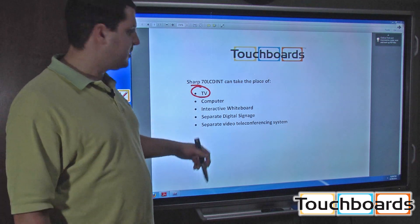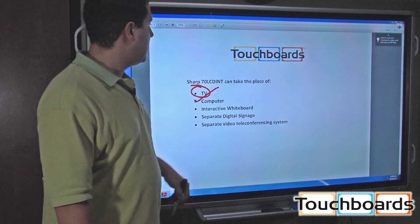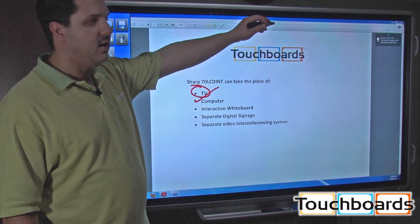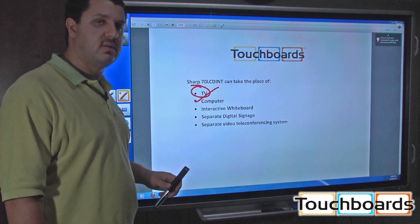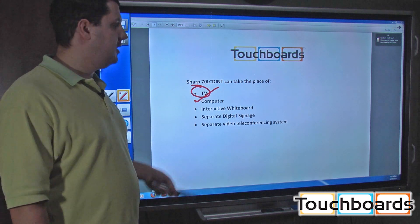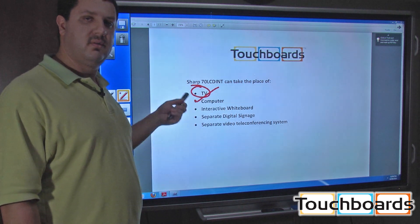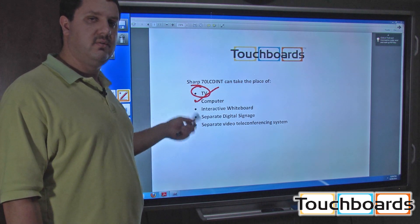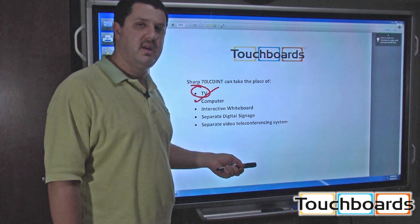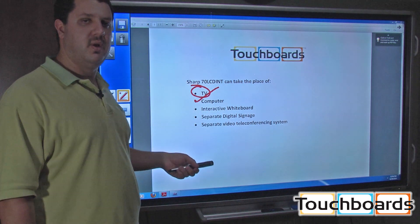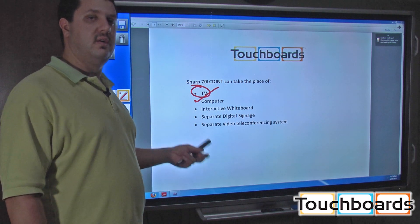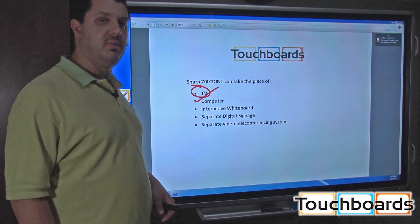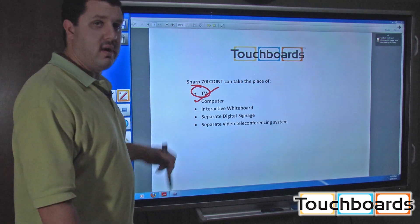Takes the place of a separate computer. You've got a computer on the back there or your computer hooked up to it. You can use it as a computer with the touch screen, the on-screen keyboard. You'll be able to navigate, surf the web, do anything you have to do. And you don't have to worry about having separate computers set up in the room for that purpose.